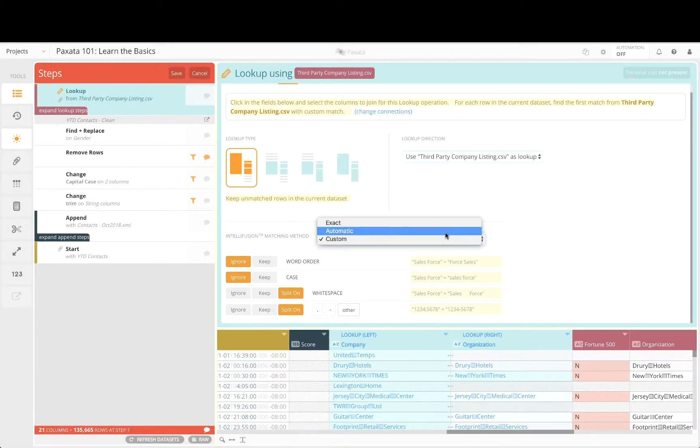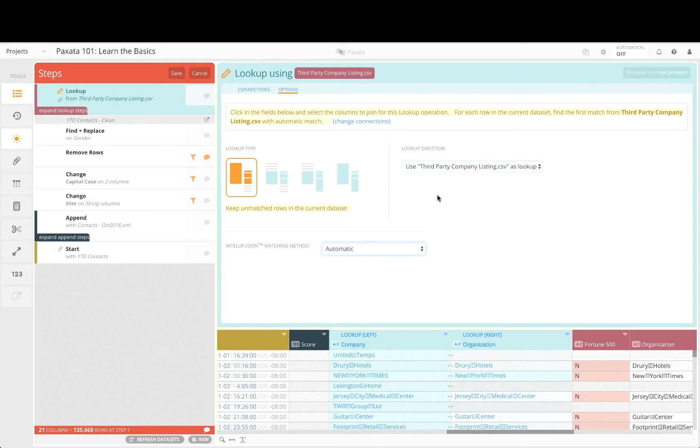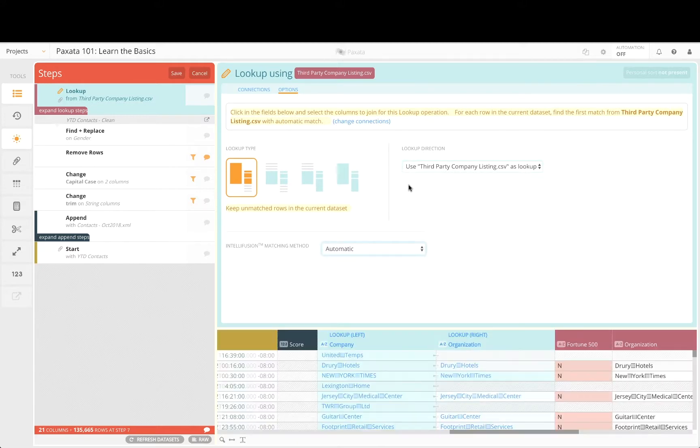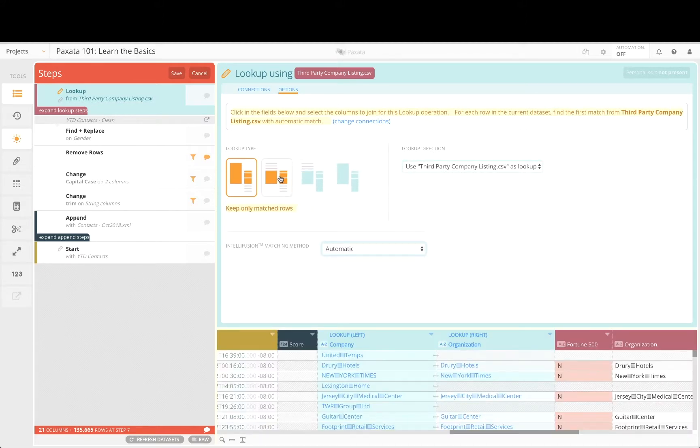As you modify any of these options, Paxata supports a fully interactive experience to help you visualize and validate the result of your combined data content.